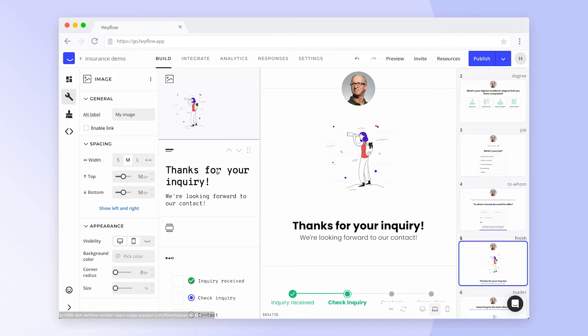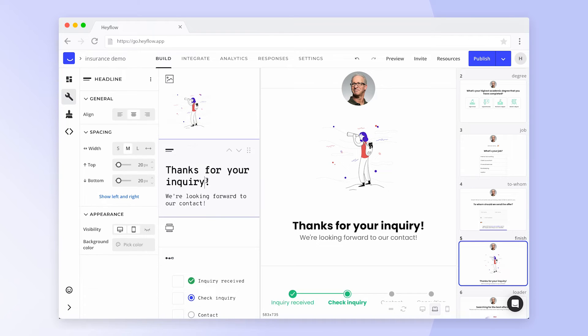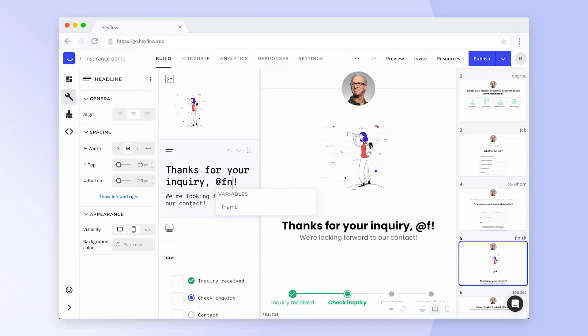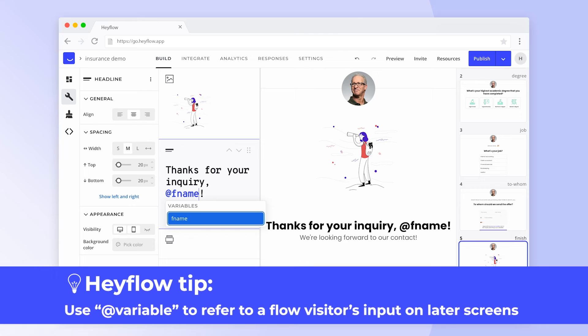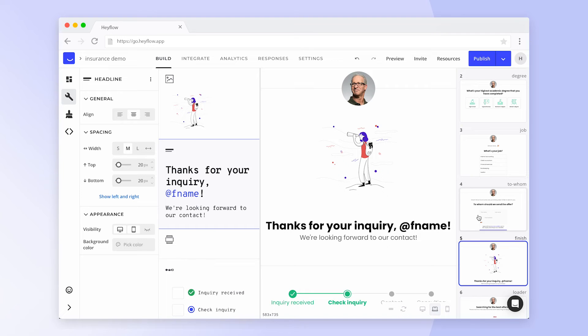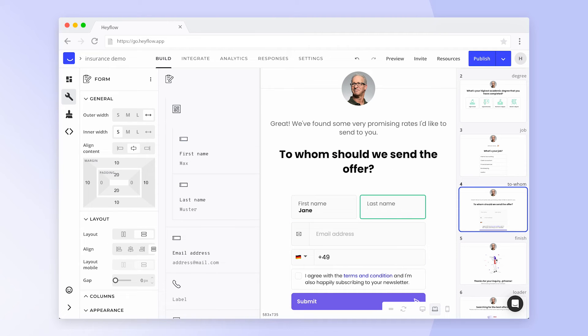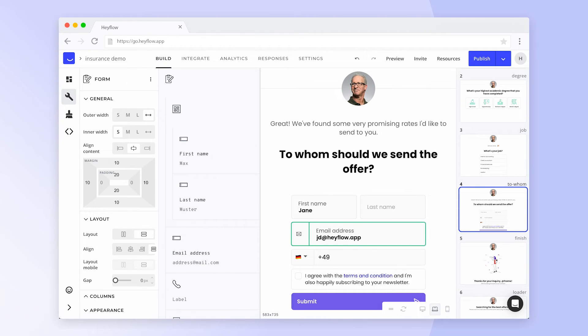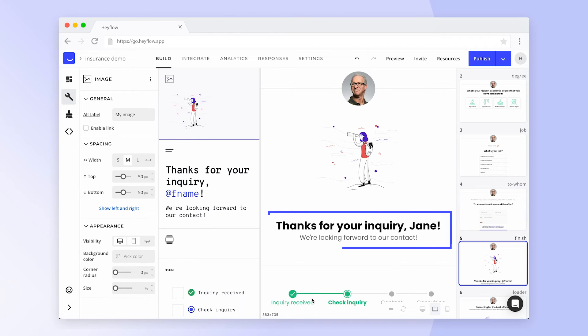First off, we can use variables within a Hayflow to refer to a certain input on following screens. To do this, we simply need to type @ and the name of the variable into a text or headline block. So if we ask someone for their name on one screen, we can refer back to it and build trust with our flow visitors.